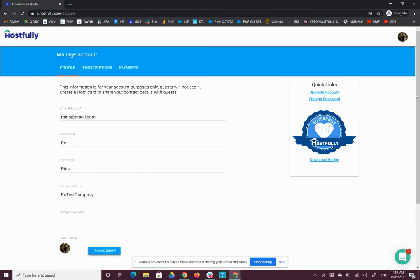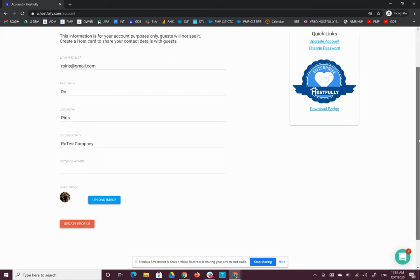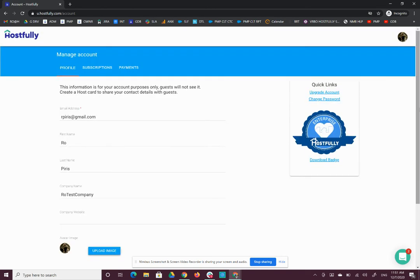Scroll down and click Update Profile. The next time you log on, you will be able to use that new email address you provided to log on. That's all you need to do.